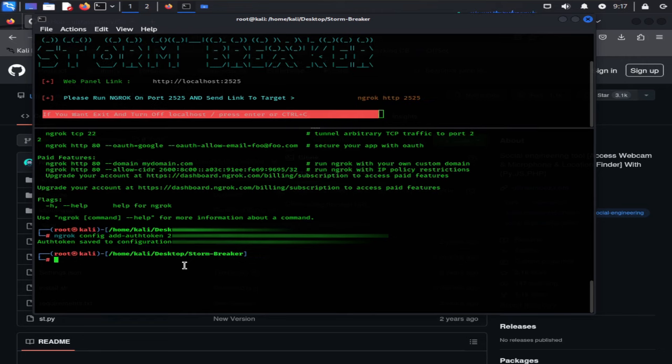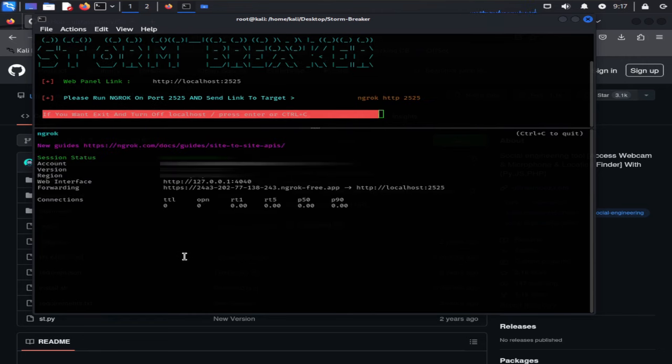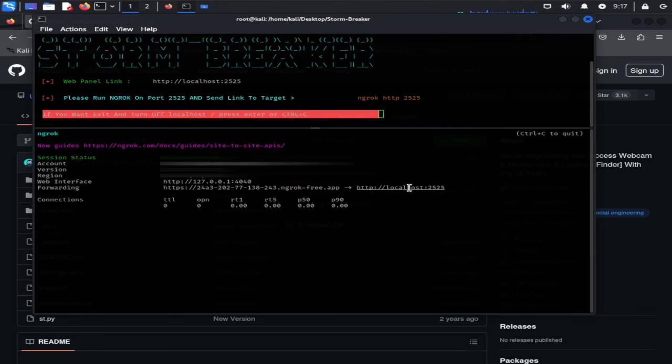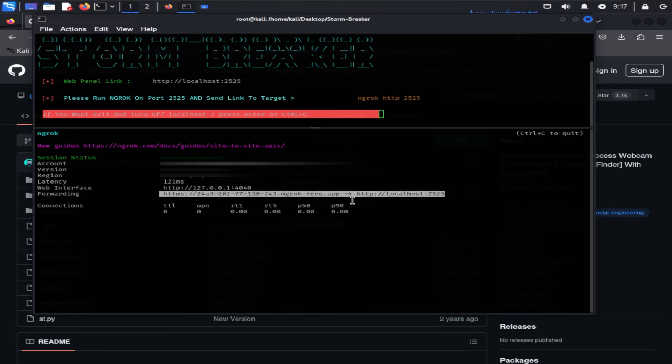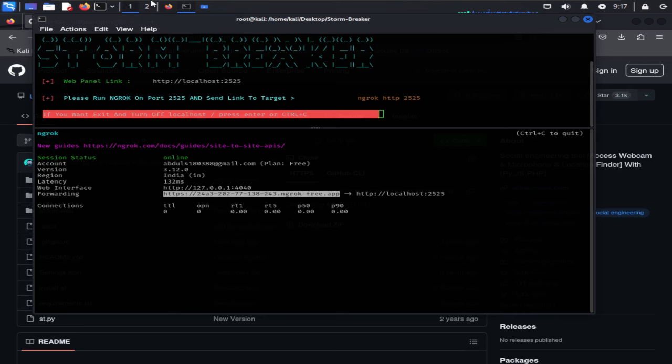Now you have to execute this command which we discussed earlier. Simply copy this command and paste it here and hit enter. Basically we are using ngrok to expose the service which is running on port 2525 on http. Now it's running perfectly. It is giving us this forwarding link which is linked to our localhost link created by stormbreaker earlier. Copy this forwarding link.